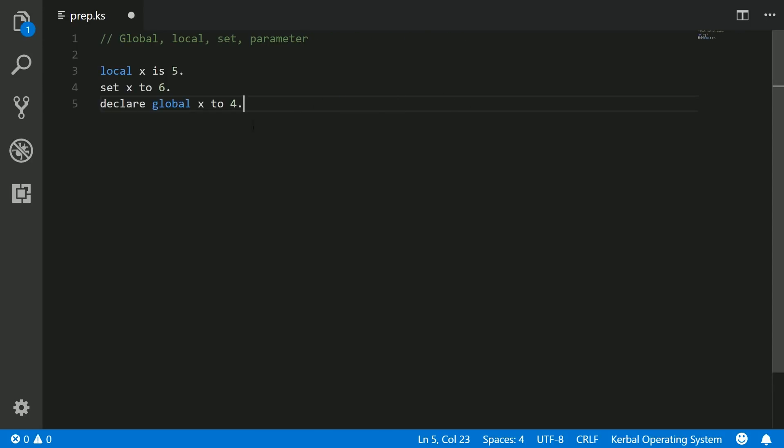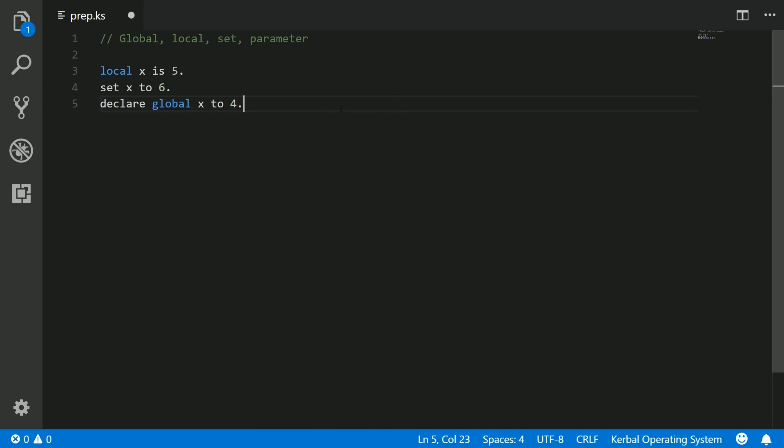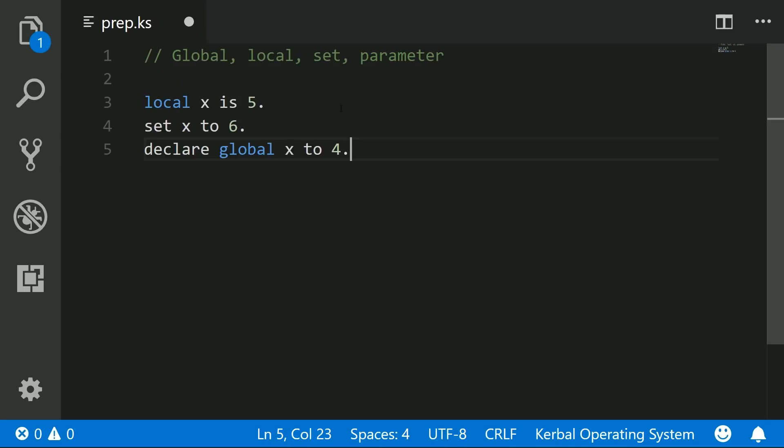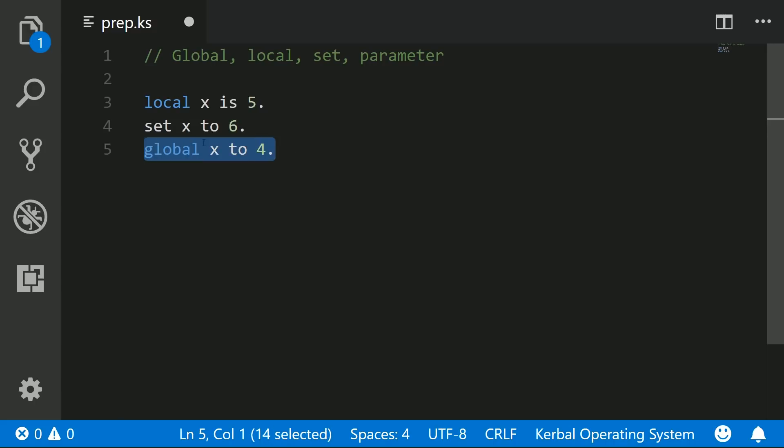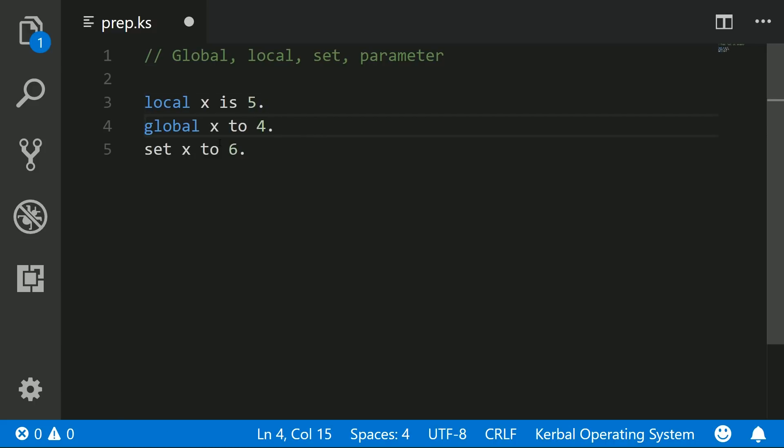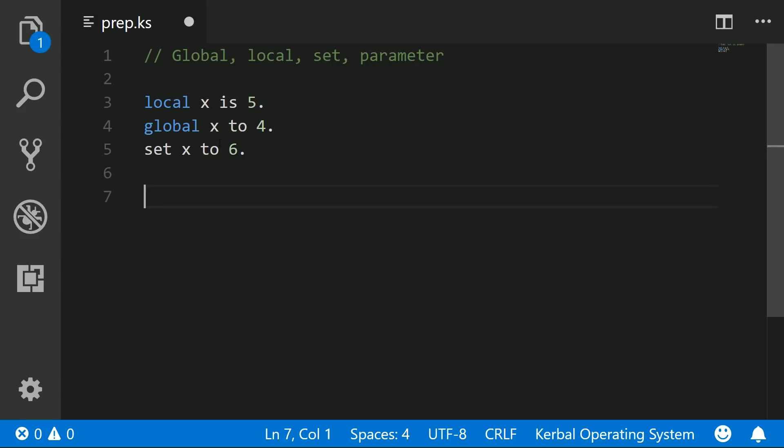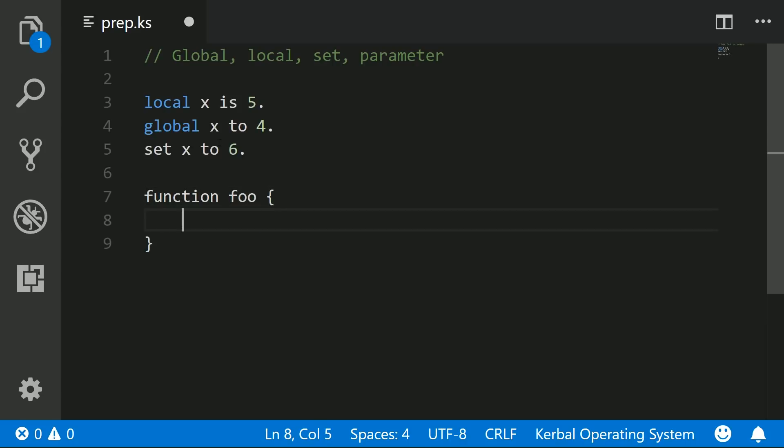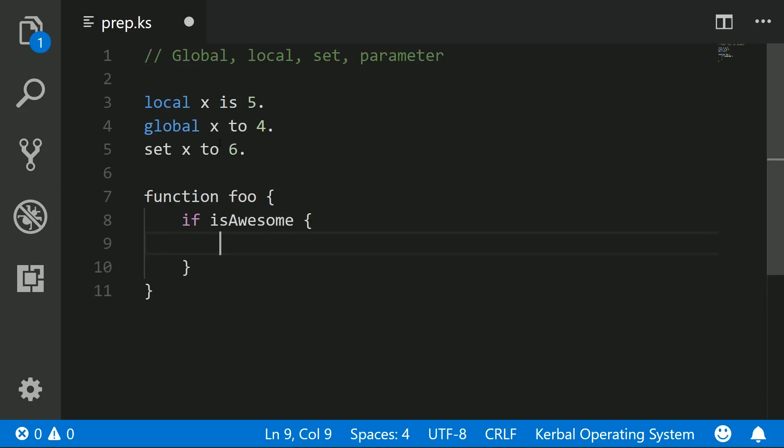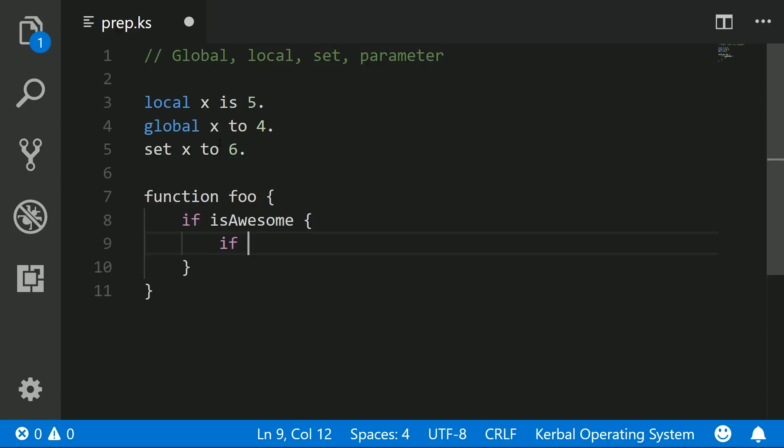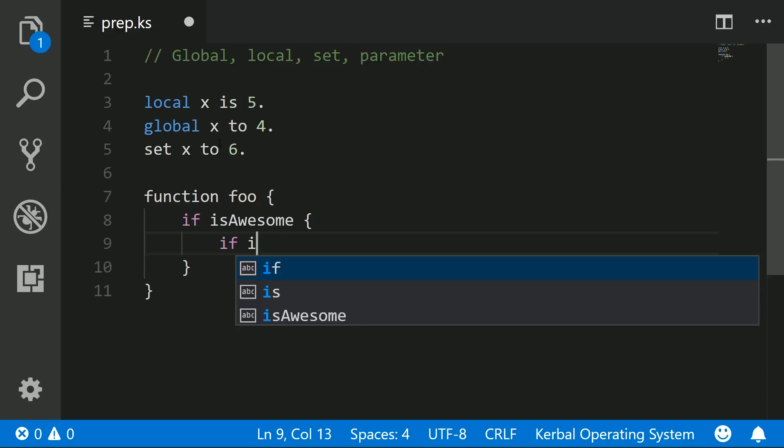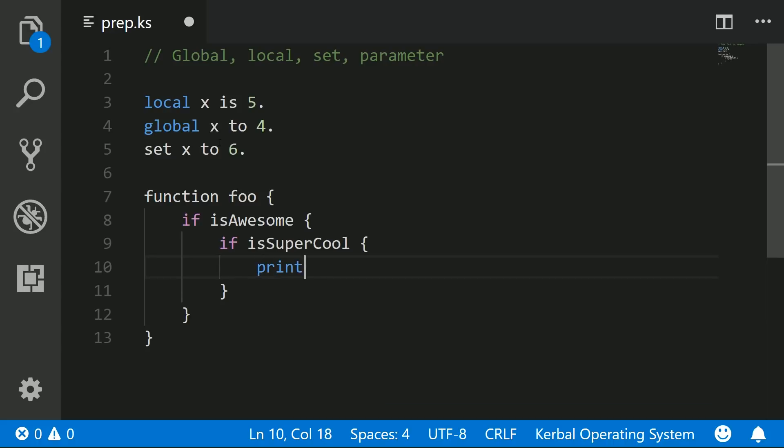Let's talk about what these keywords actually mean. What is the difference between local and global? We'll get to set and parameter later on, because those build off of these two concepts. If I have some code, I may say I have a function that I'm going to name foo. And inside here, I have some condition, if is awesome. And then if is super cool, and then I'm going to do something, print five.